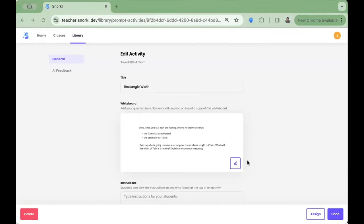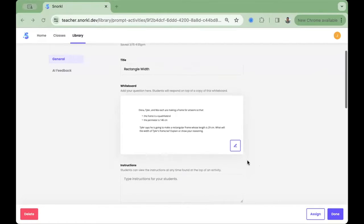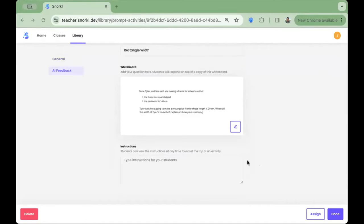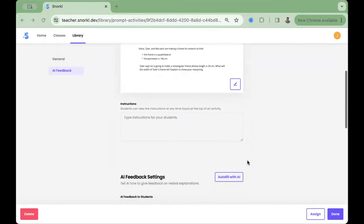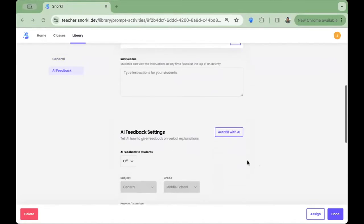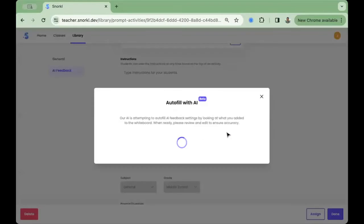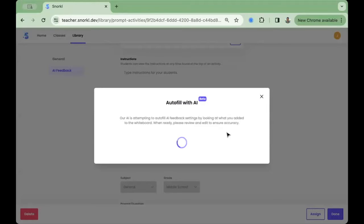After you've placed your content on the whiteboard for students to see, scroll down to the AI feedback settings. Pressing the Auto Fill with AI tool will allow our AI to analyze the canvas, identify the question, the grade level, the subject area, and develop a strong student response to that question.